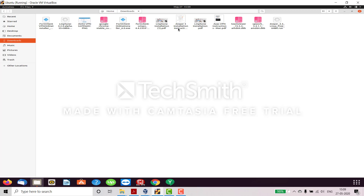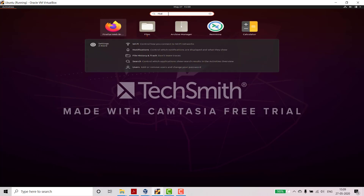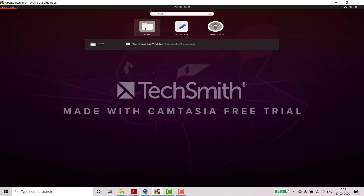The files which you download in Google Chrome or Firefox you will see here. I have installed new files. If you want to search anything, here you can see 'Show Applications.' If something is not on the taskbar — suppose if we delete Files from it — and you want to search for it, just search for Files here.